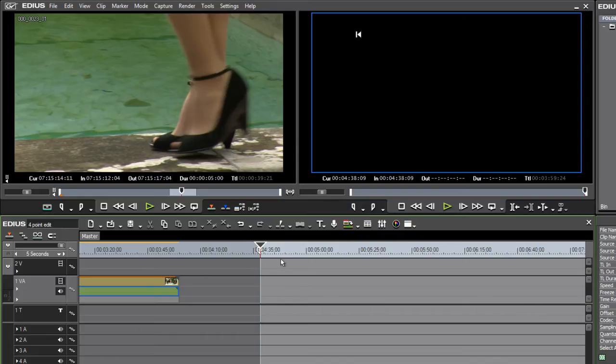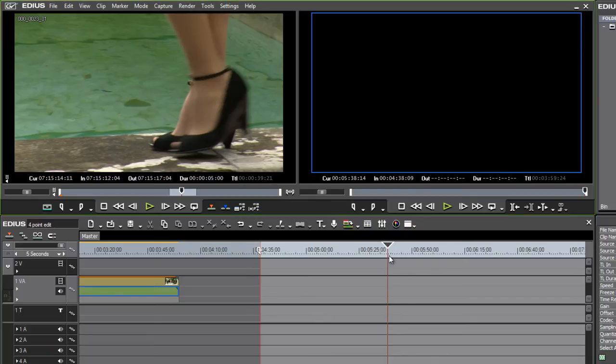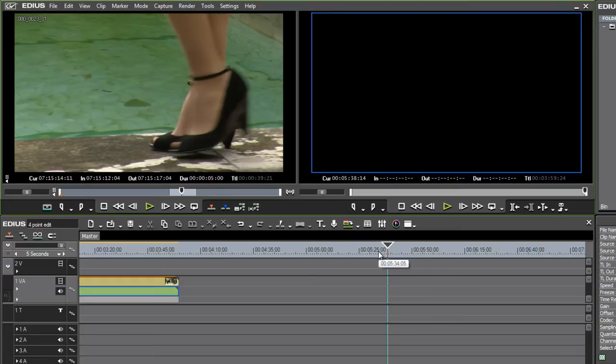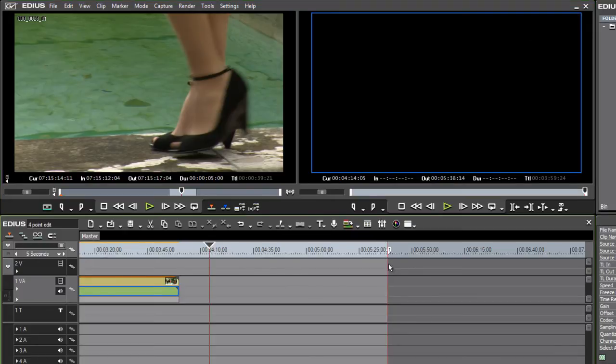This will mean I have an in mark that will override my timeline cursor. If I don't have an in mark, or actually for that matter an out mark, I can use the out mark.